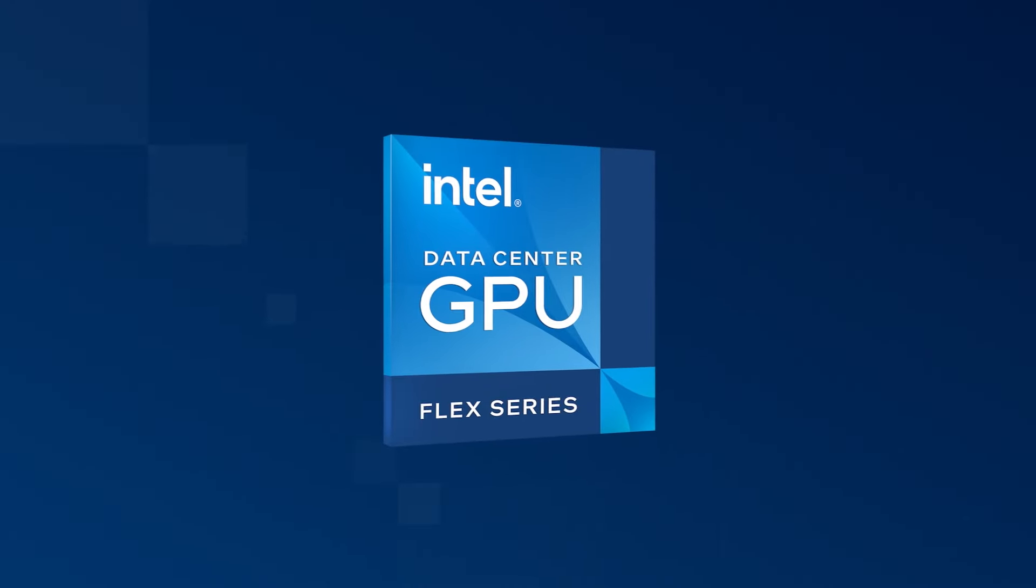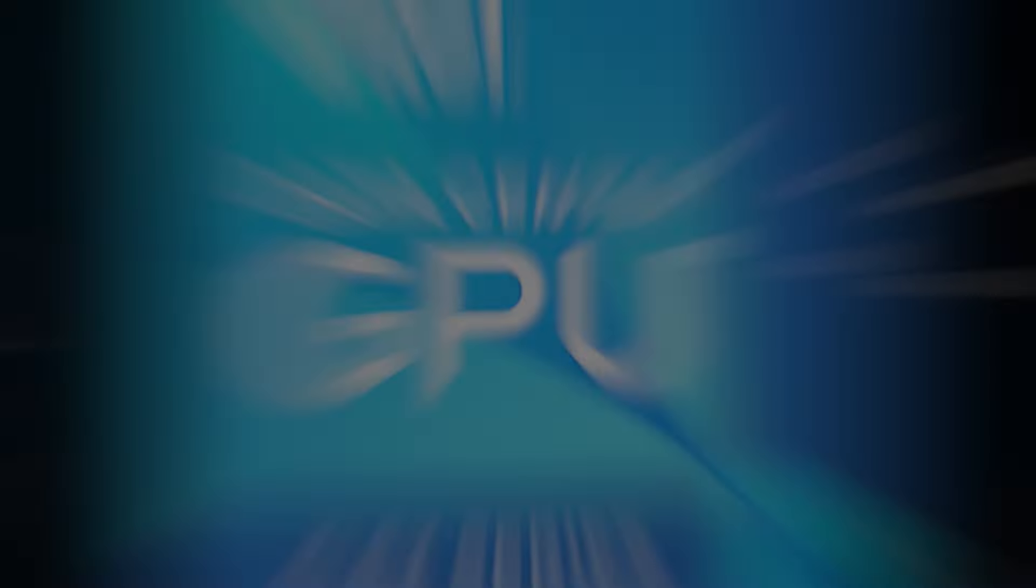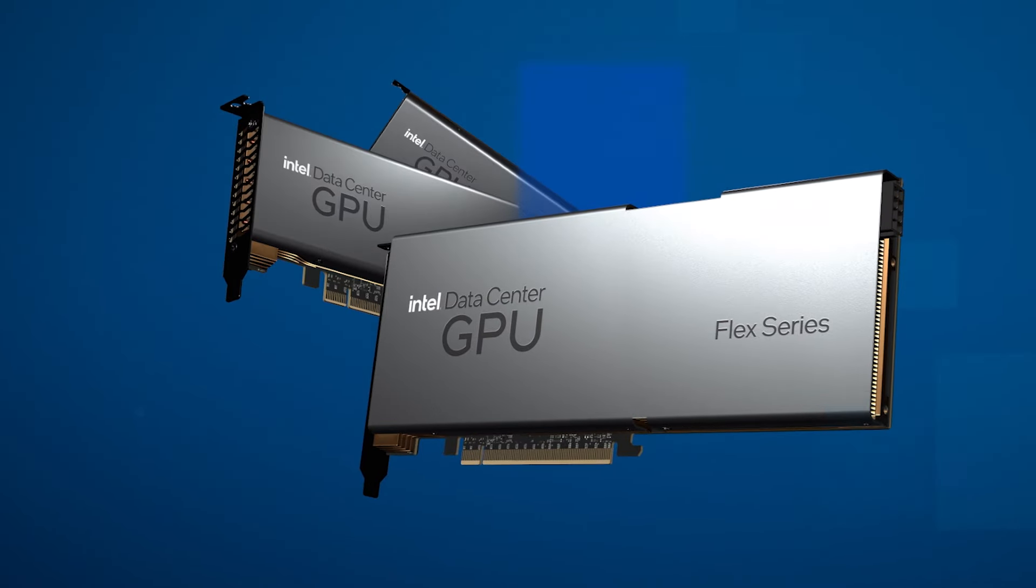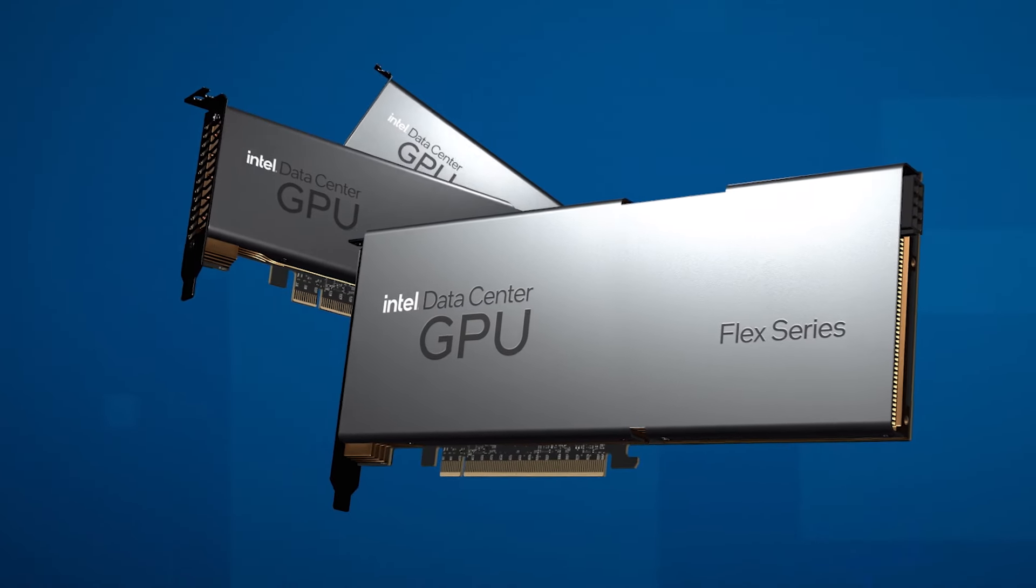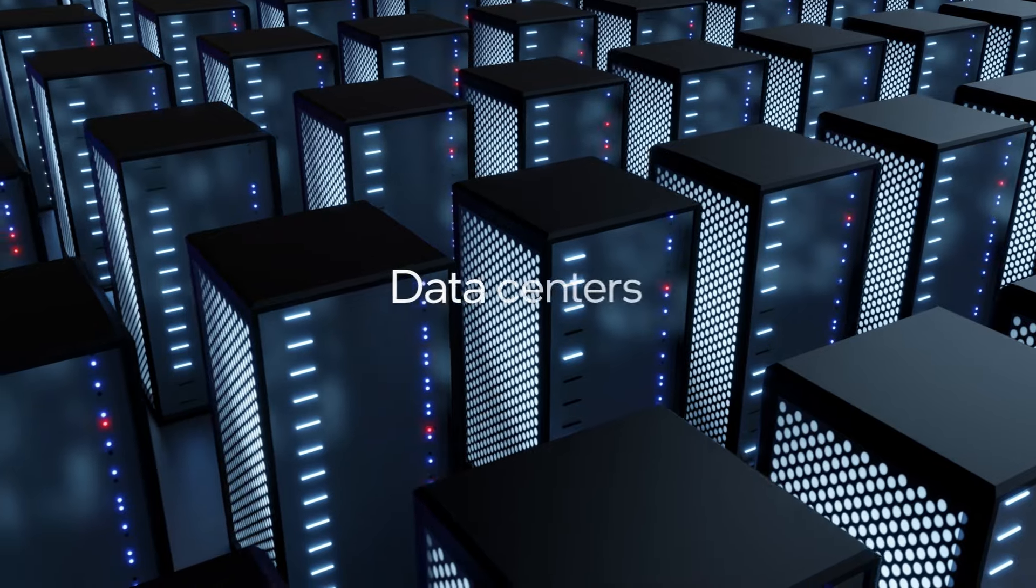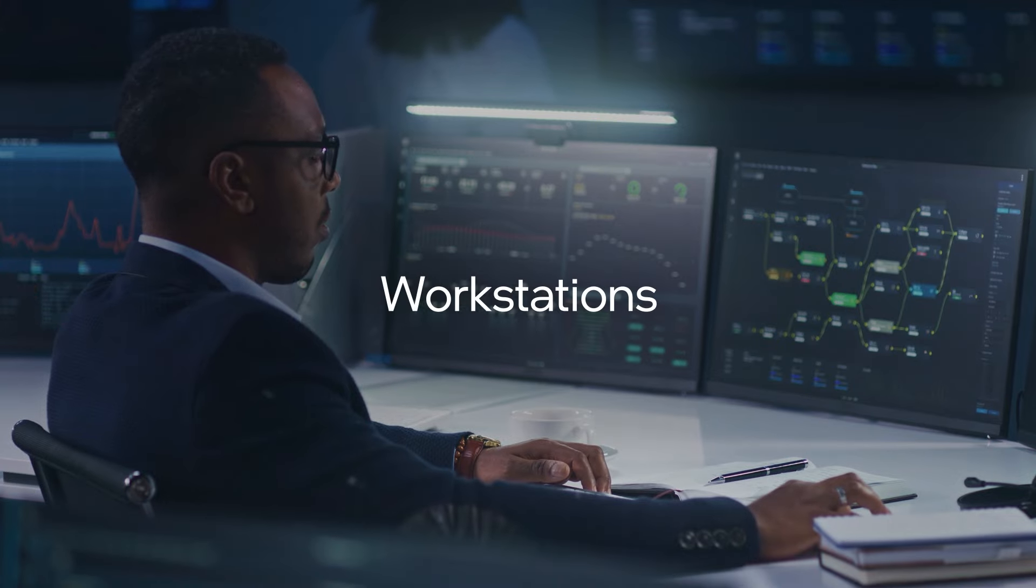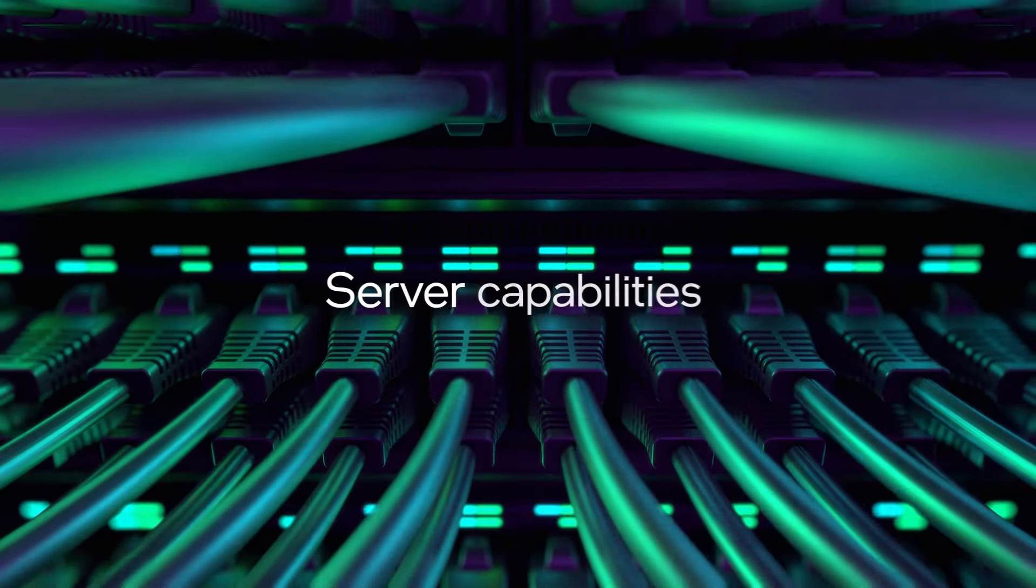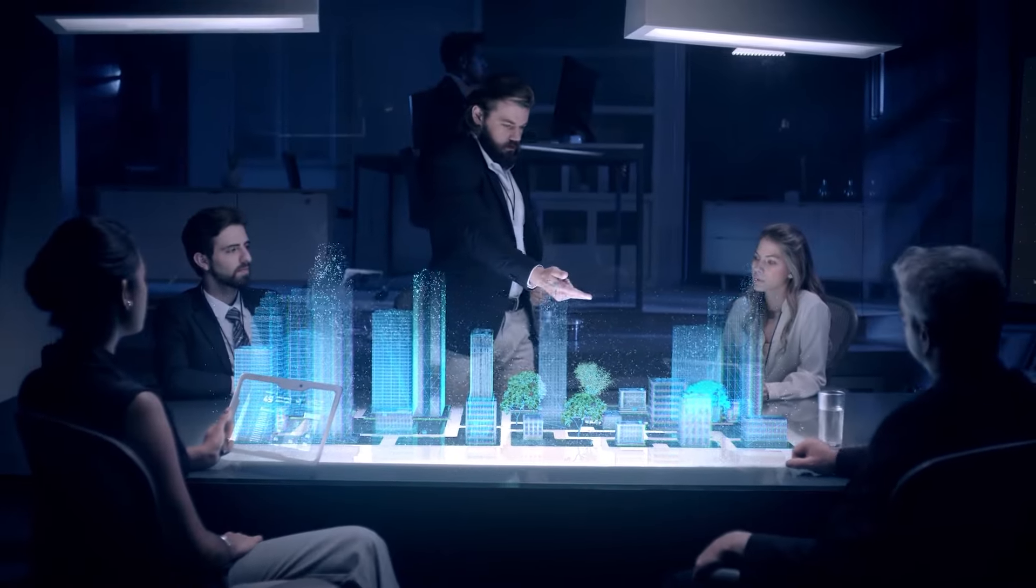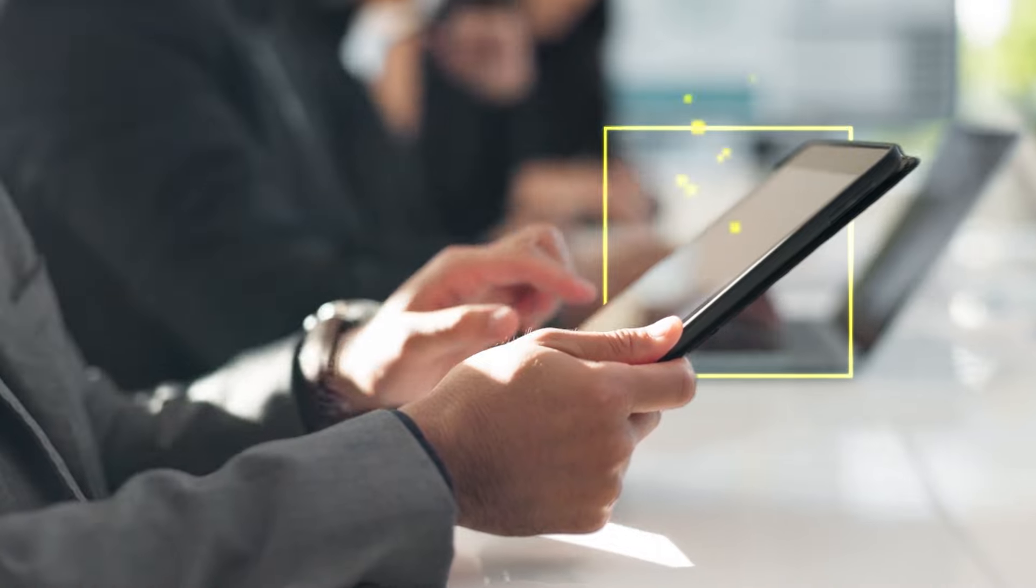It starts with Intel, the Intel Data Center GPU Flex Series. This game-changing technology is optimized for the demands of modern data centers, workstations, and server capabilities, and provides unparalleled performance and scalability.